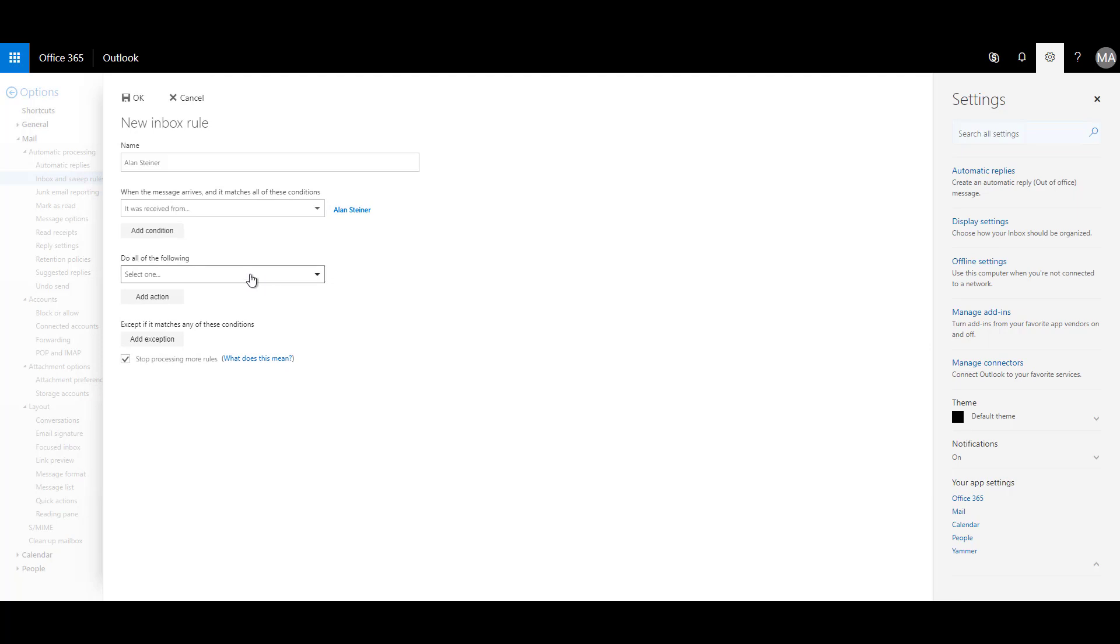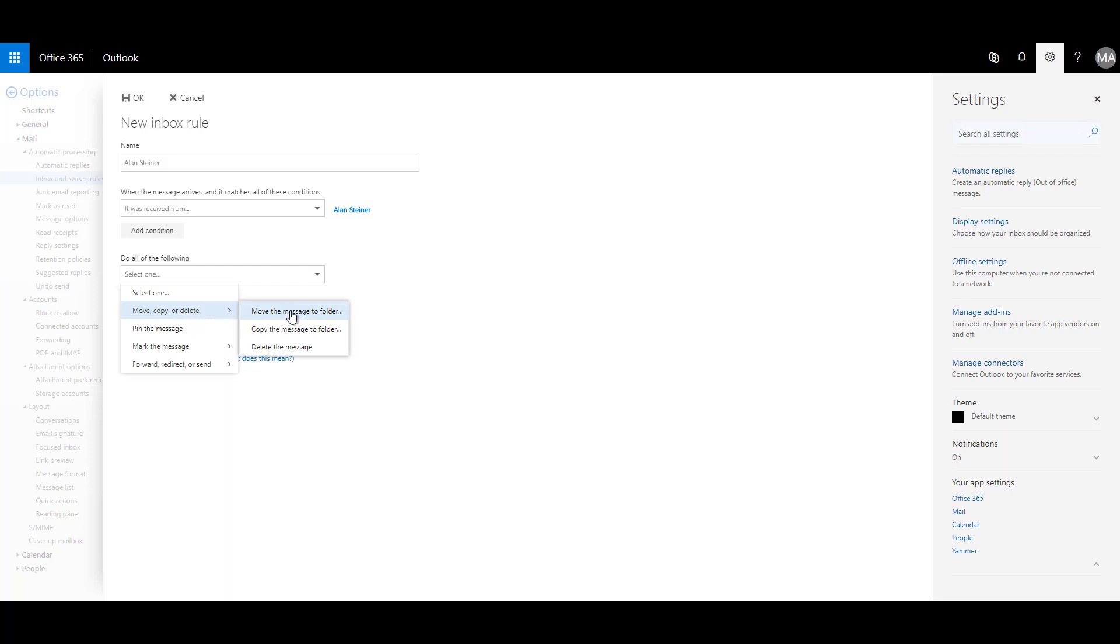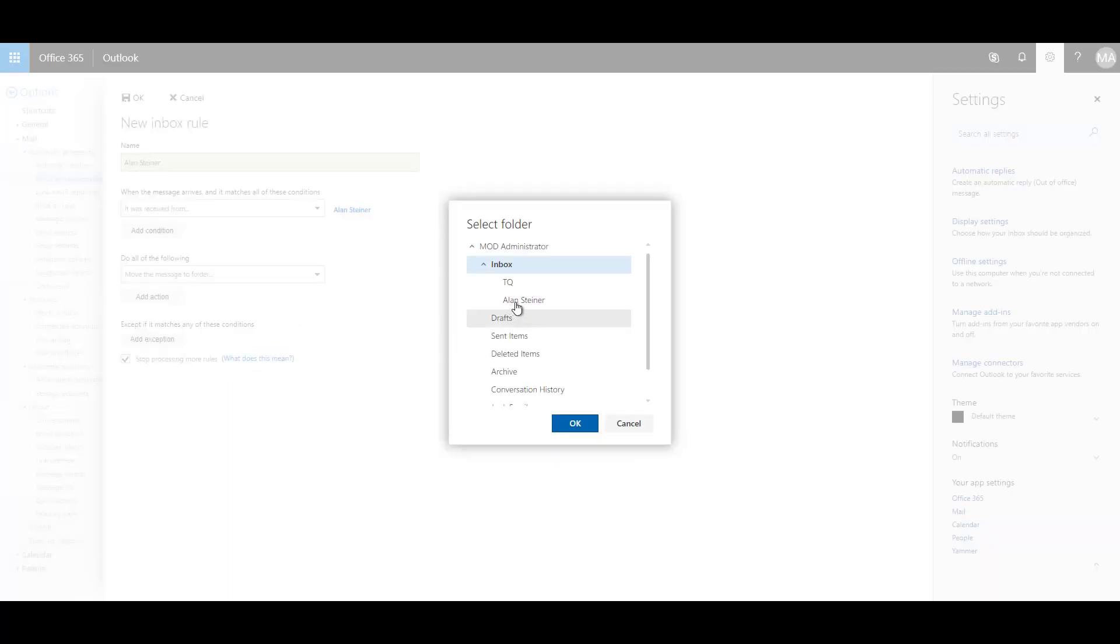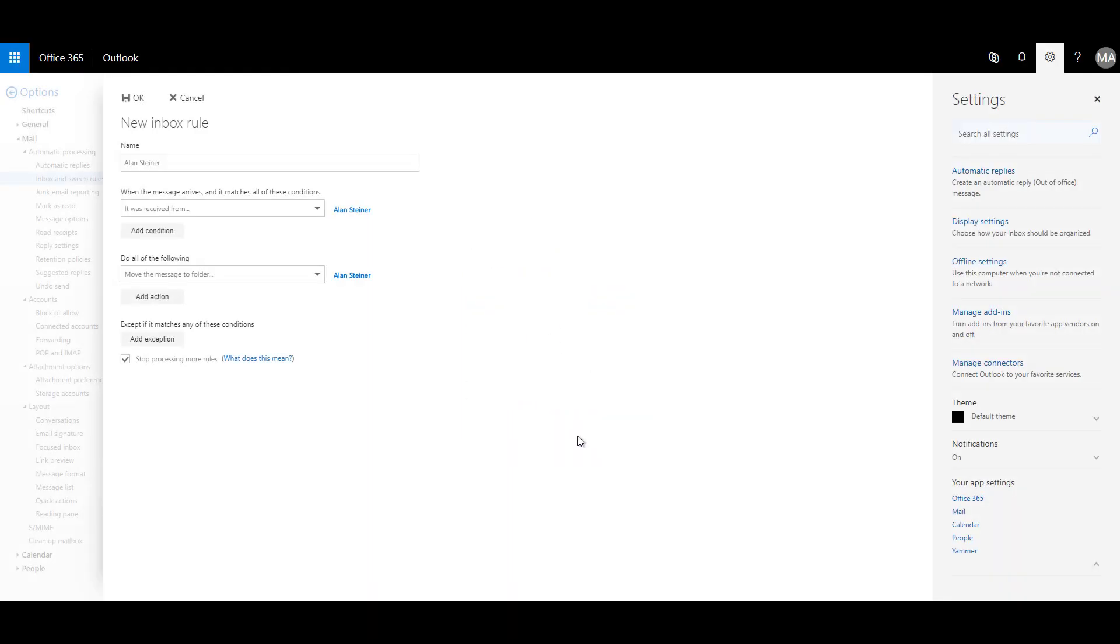So do the following: move, copy or delete. Move the message to folder and I can select the folder Alan Steiner over here. Click OK. And once that is done, I can click on OK.